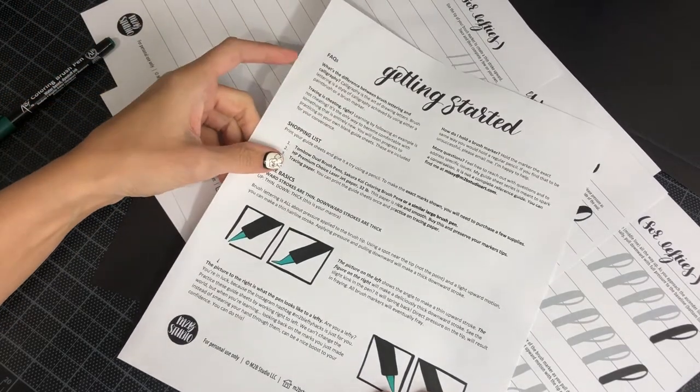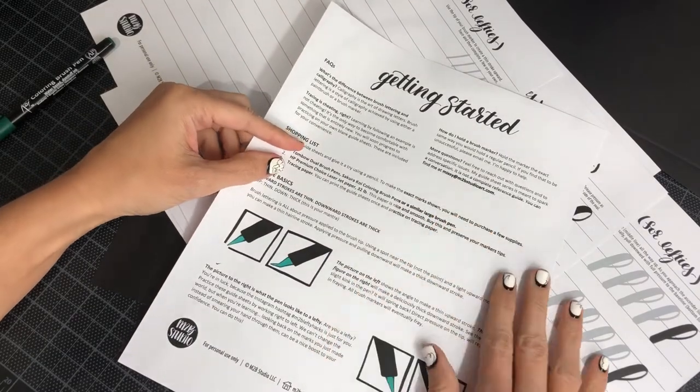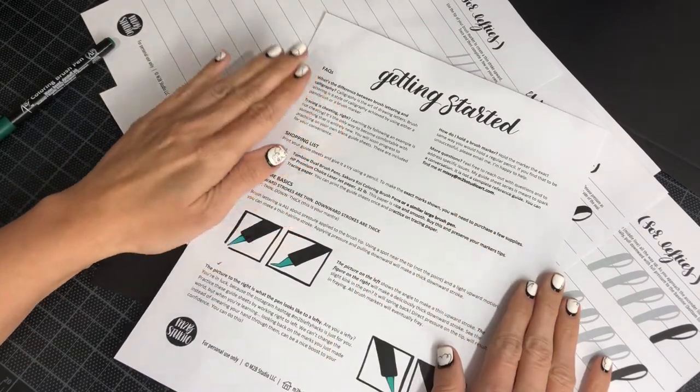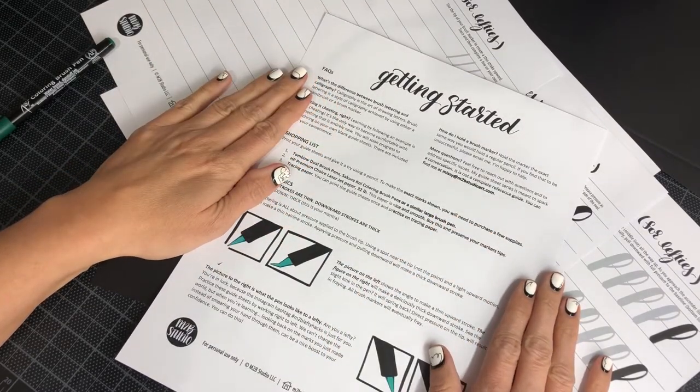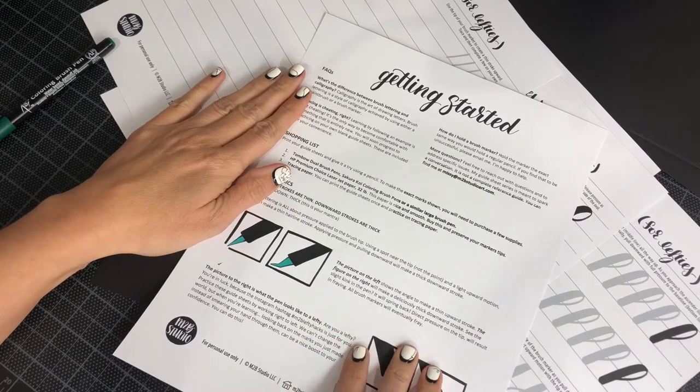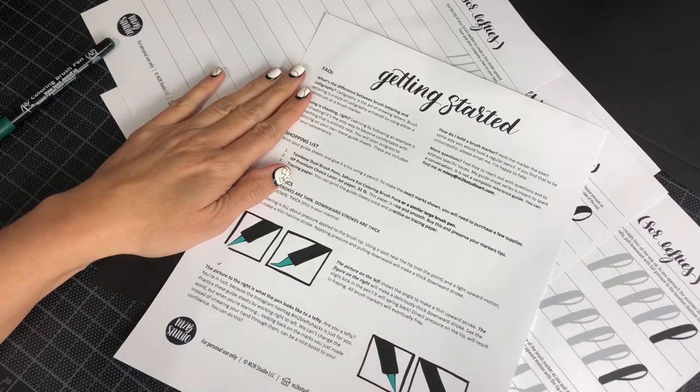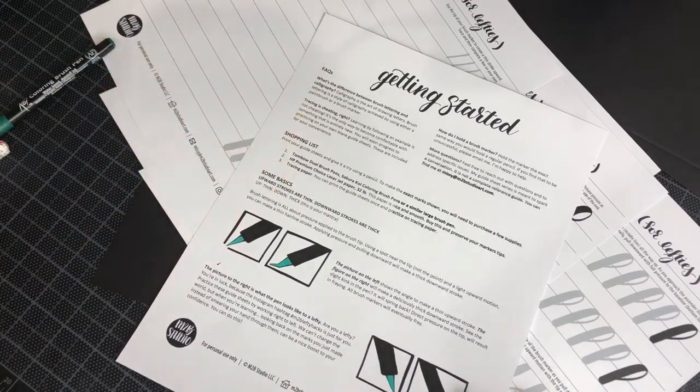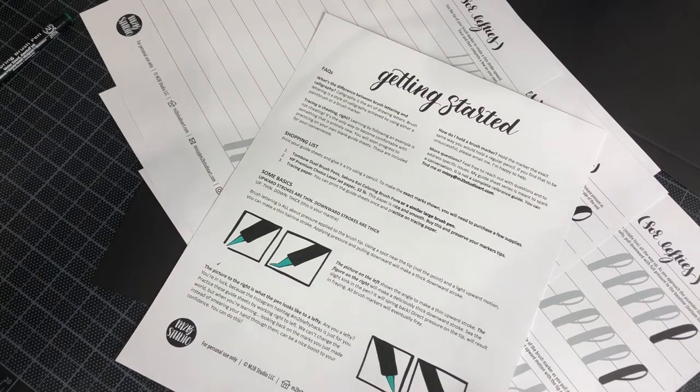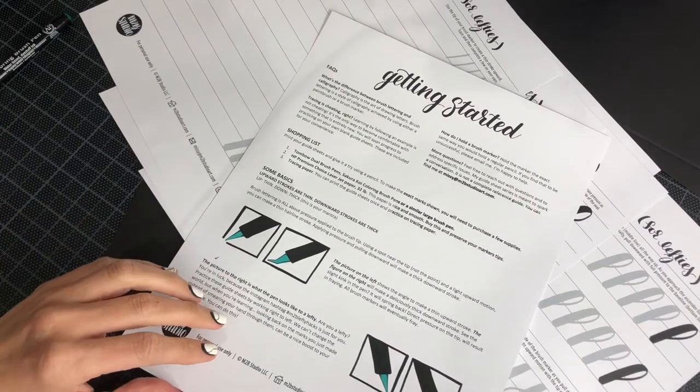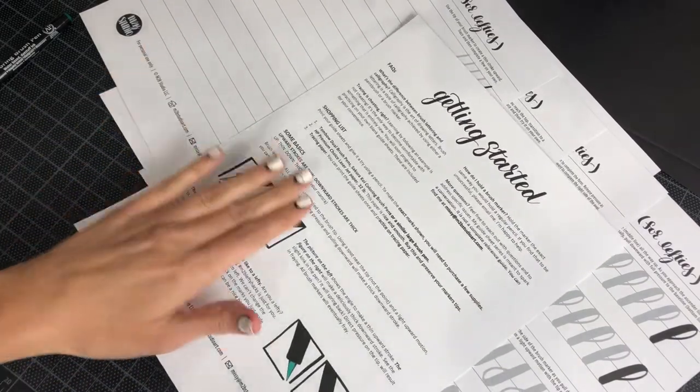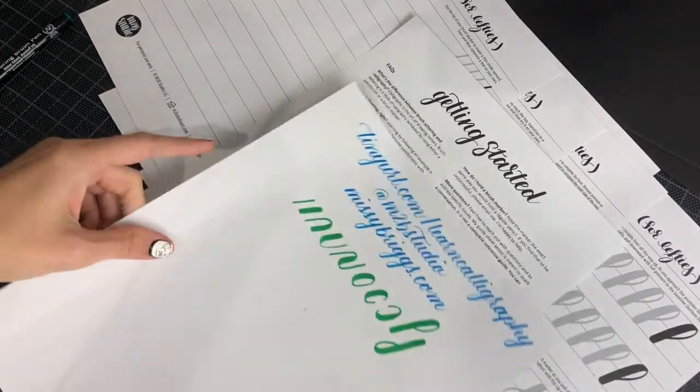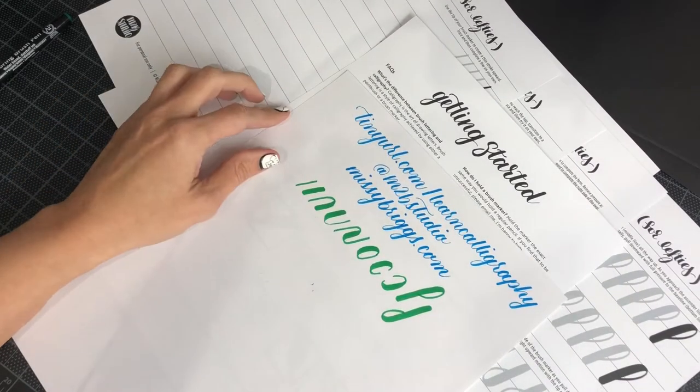This is available completely one hundred percent for free and I have on here some early practicing for people that are interested in learning brush lettering. It's a good way to get started. Like I said, it's available completely for free.